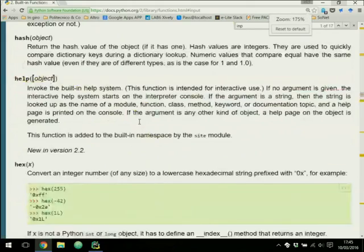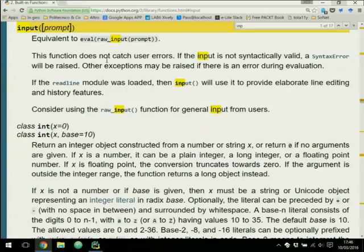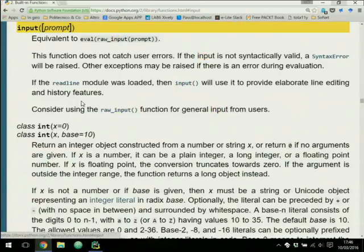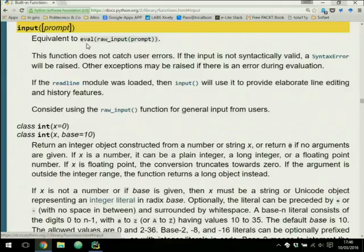The documentation says that 'input' is equivalent to 'eval(raw_input)'. It also states: consider using the raw_input function for general input from the user. So to ask users for input you have to use raw_input. The 'input' function is equivalent to eval of a raw_input — meaning the information you insert into the input function is considered as Python code.